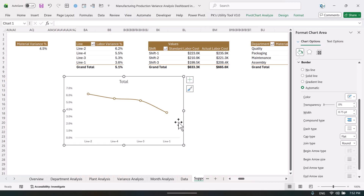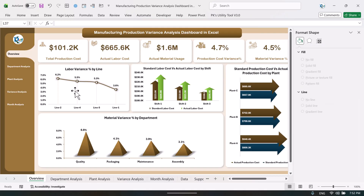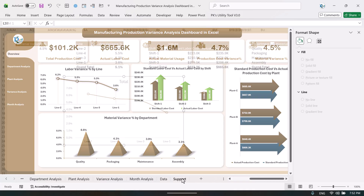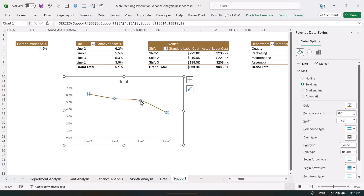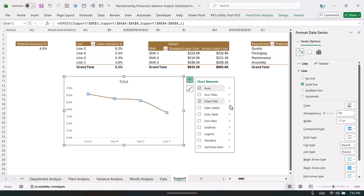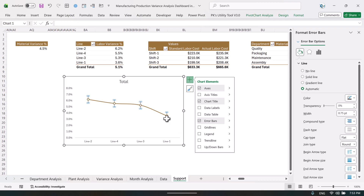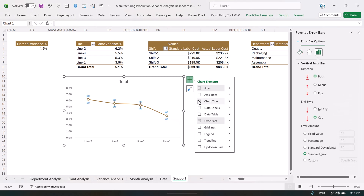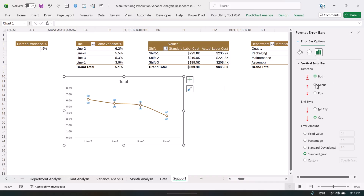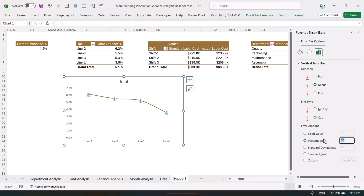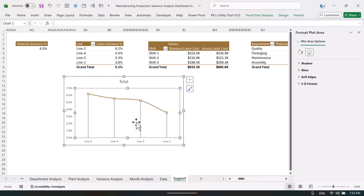If you want to add the small drop lines like we have here, click the plus button on the chart and add Error Bars. Right-click the error bar and go to Format Error Bar. Set it to Minus only, go to Percentage, and set it to 100 — this will create the error bar dropping to the baseline. Then select the error bars, go to Fill, take a solid line, and choose a light color.